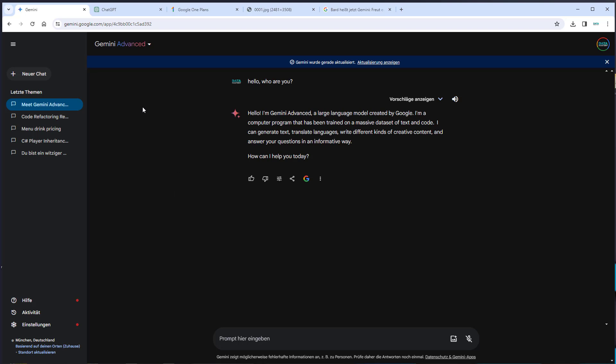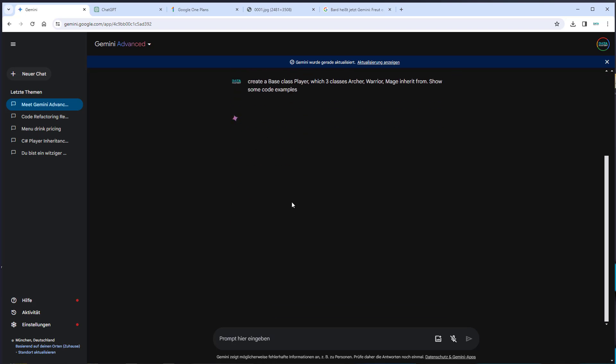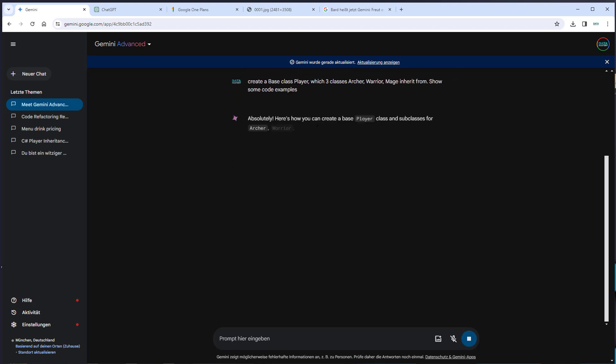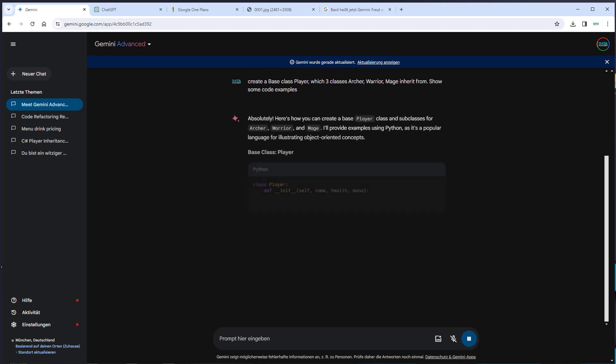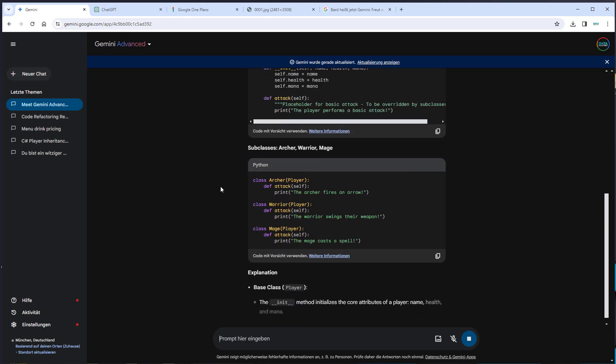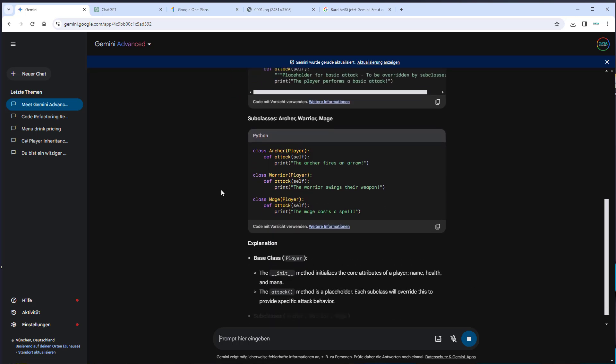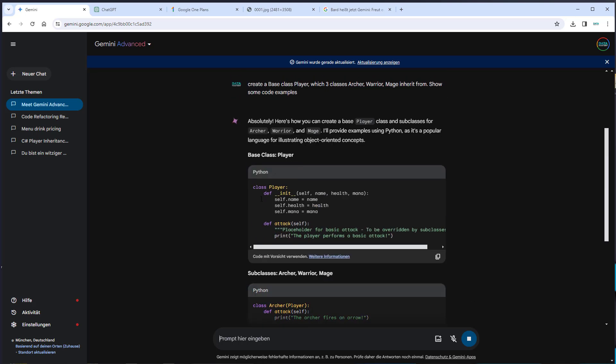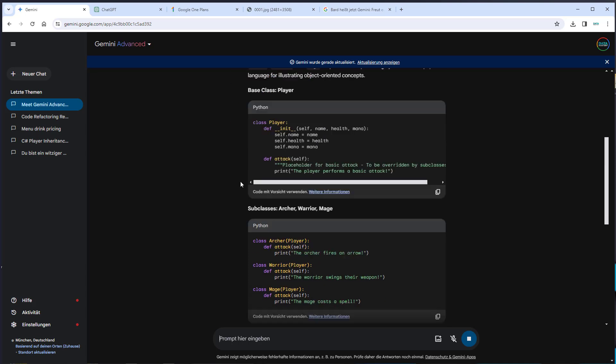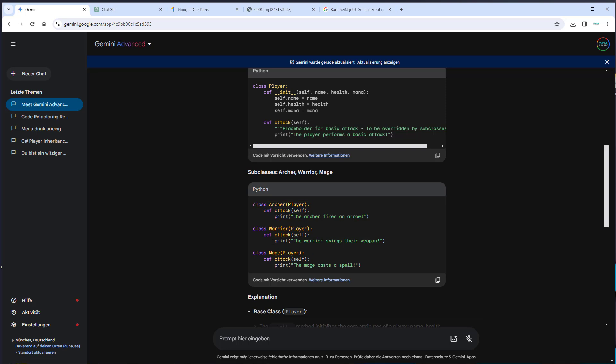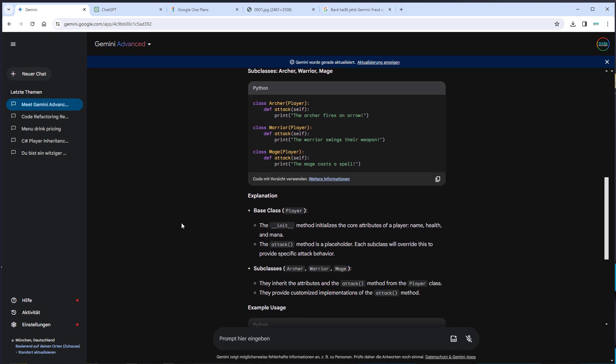Now let's run our first task. First I want Gemini to create a class, a player which three classes Archer, Warrior and Mage inherit from and then it should also create some example code. Let's try that out and actually what we can see is that it seems to be a little bit faster than GPT-4. We get our base class and I think that looks pretty good. Here we can see that it also implements that base class interface.